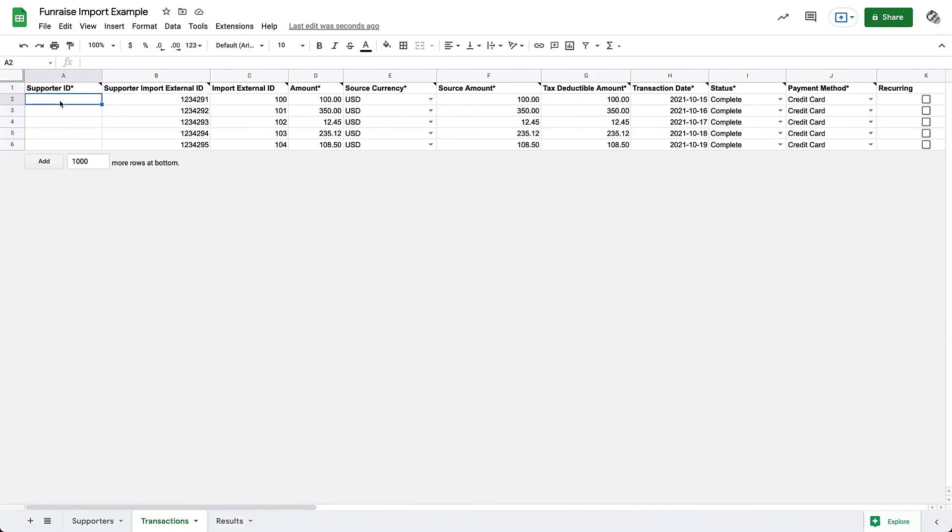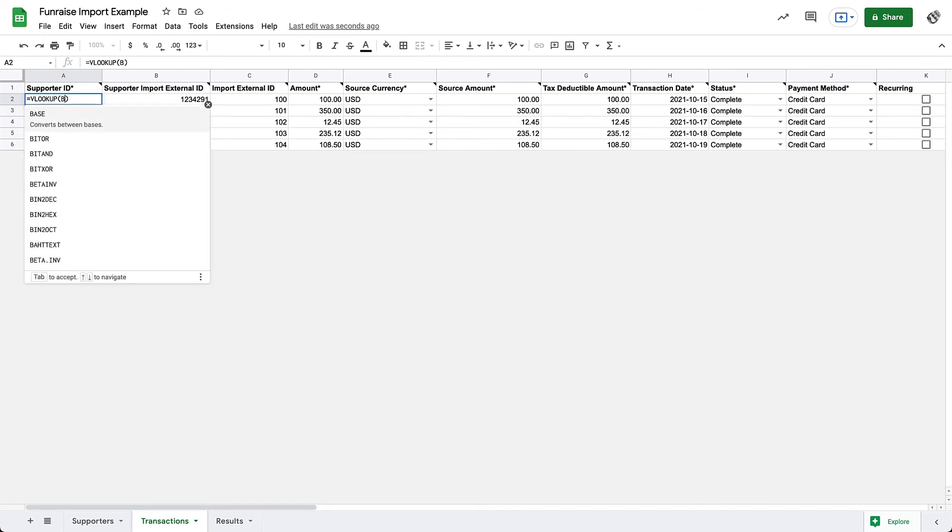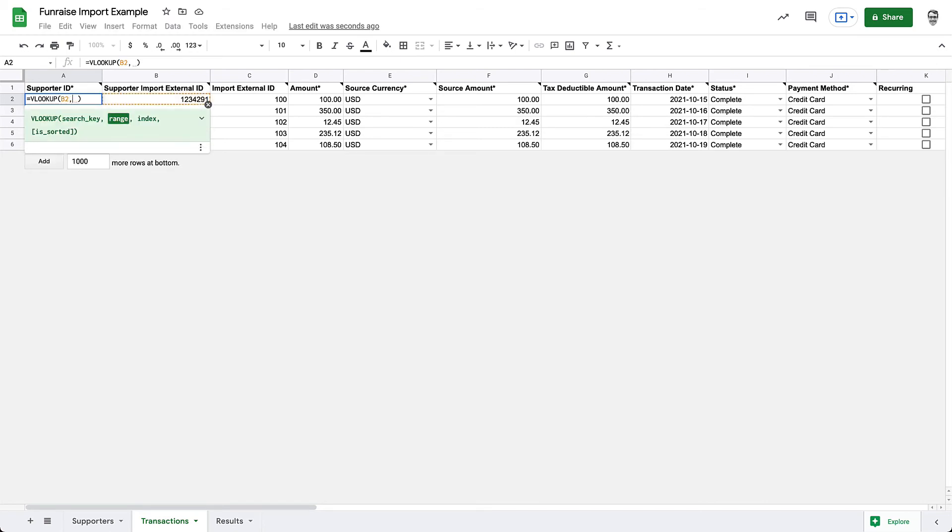Our VLOOKUP formula will need to exist in all the Supporter ID cells, so we can write it in the first cell and then copy it down. We'll start by defining our formula. You can enter equals, VLOOKUP, and open and close parentheses. The next step will be to add our arguments inside those parentheses. The first argument is the search key, which in our case is B2, because we'll be using the data in this cell to search for the corresponding Supporter ID.